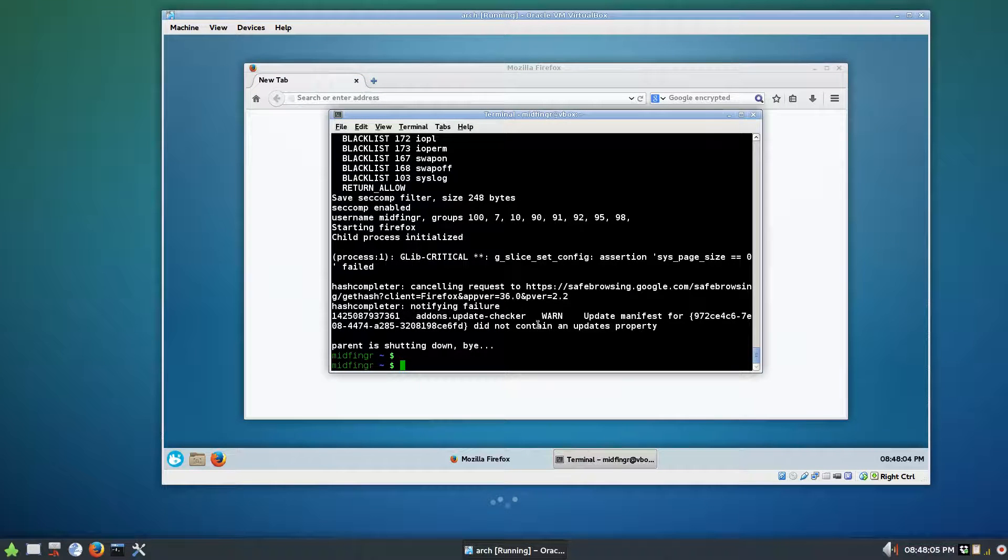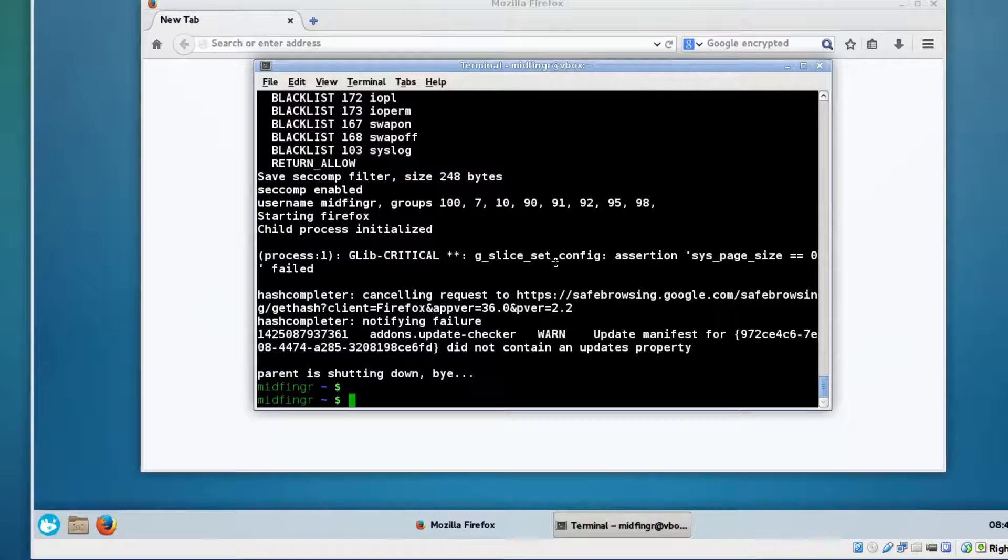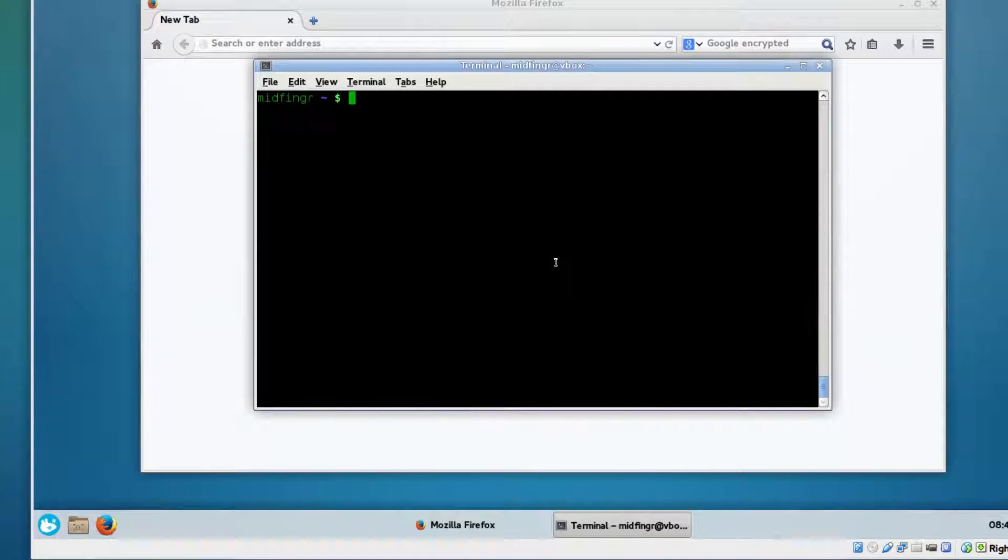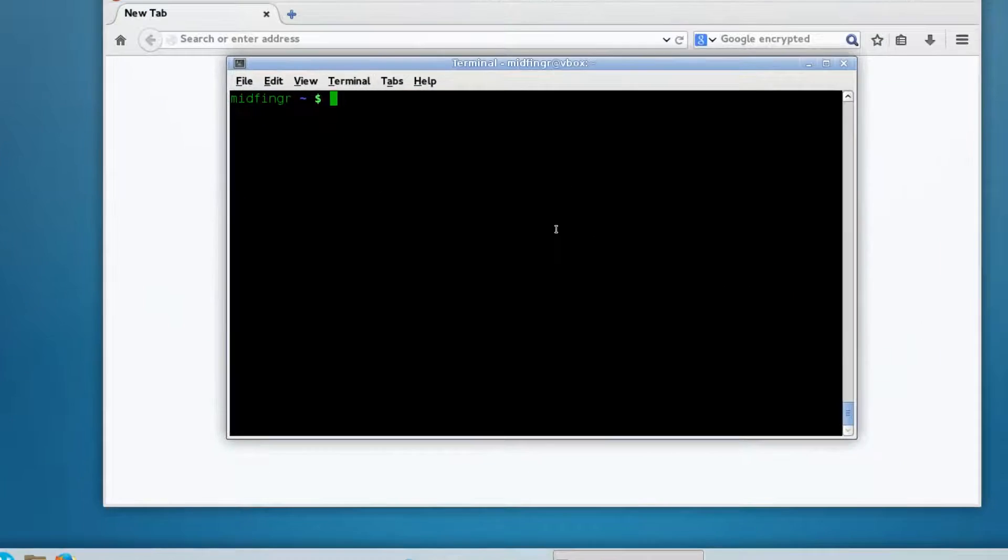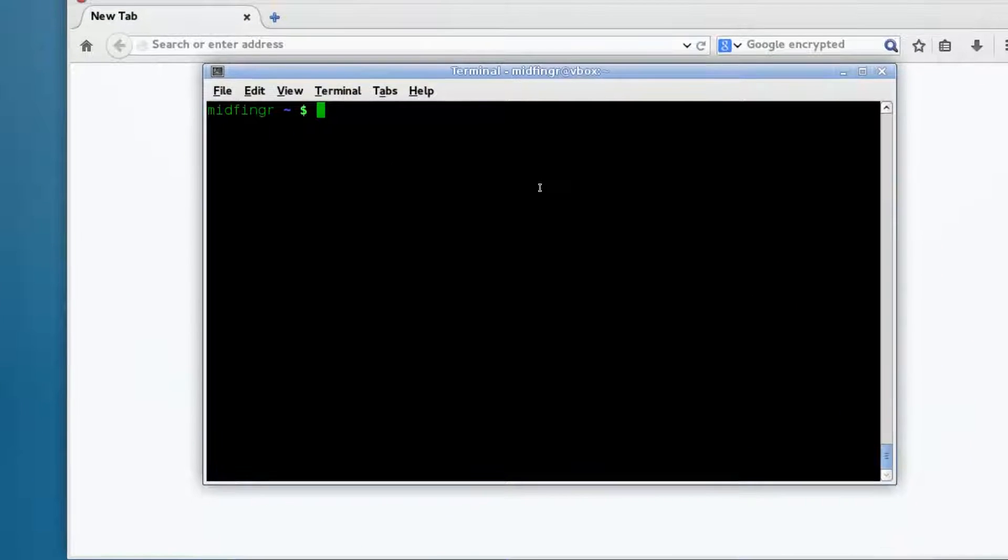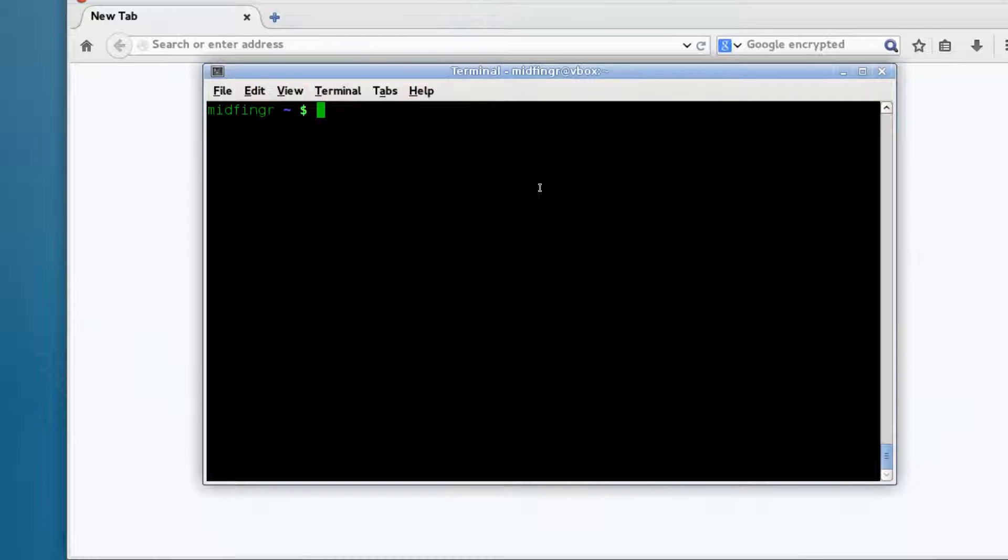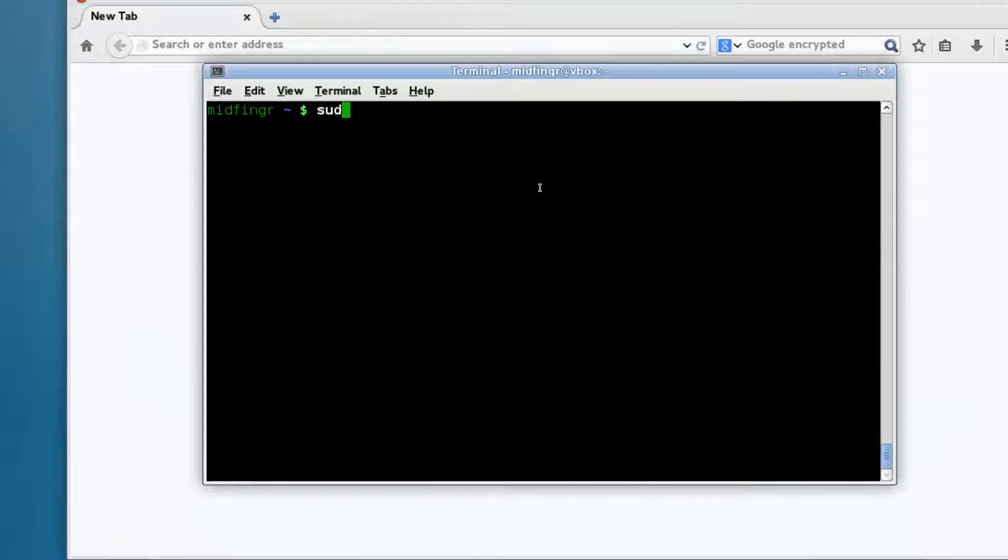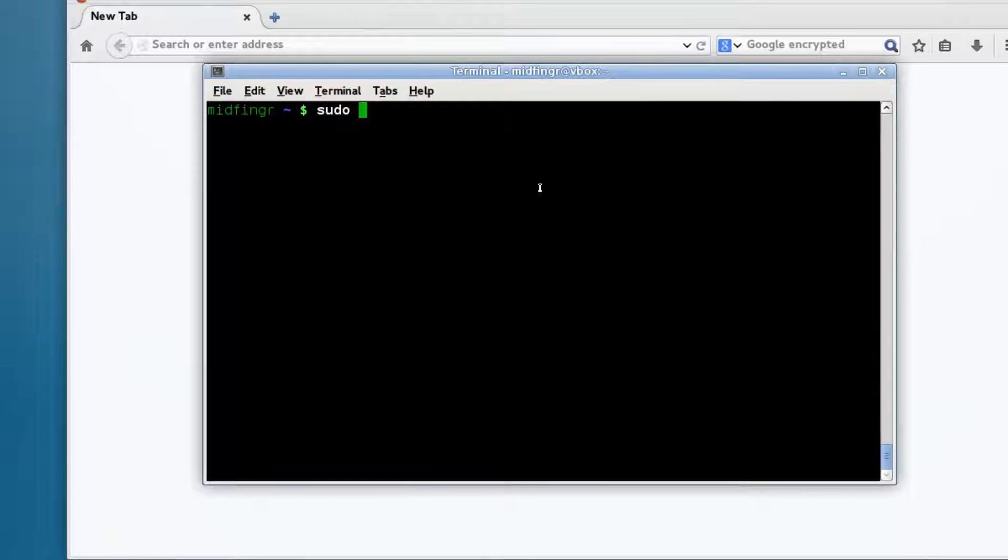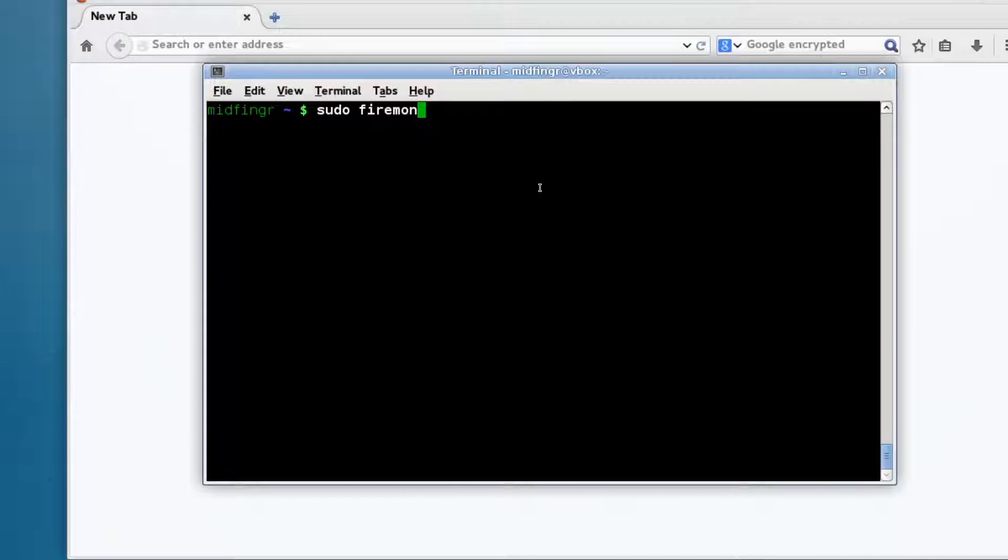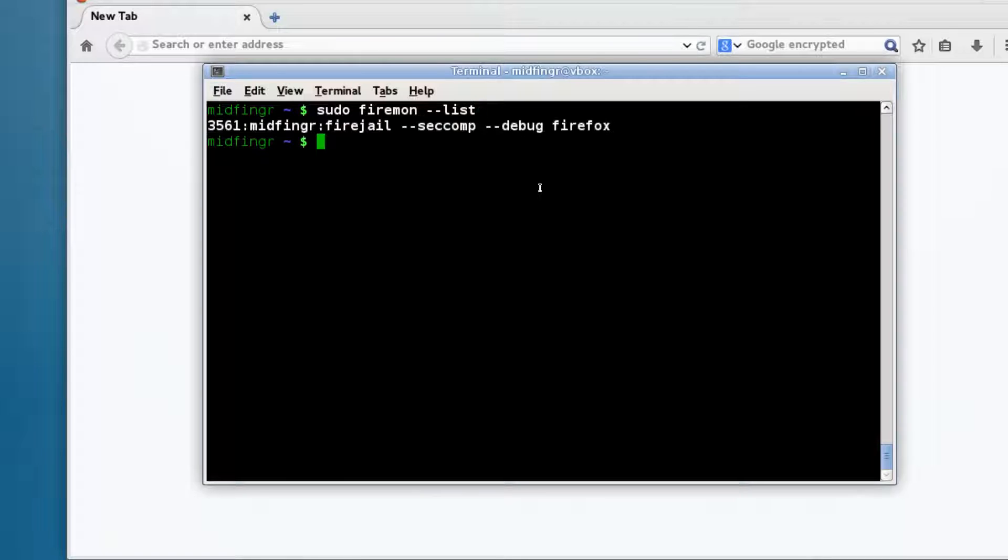Another way to look at this includes a utility called firemon, fire monitor, fire jail monitor I guess. So you have to use elevated rights, so sudo firemon.